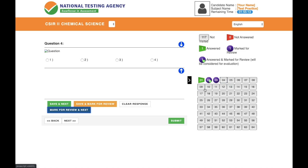For question number four, if I have no idea and don't want to mark it for review either, I'll simply move to the next question without doing anything. Once I proceed, that question appears in red — red means it's been visited but not answered. So at this point: two questions are answered, one is unanswered and marked for review, and one is just not answered.